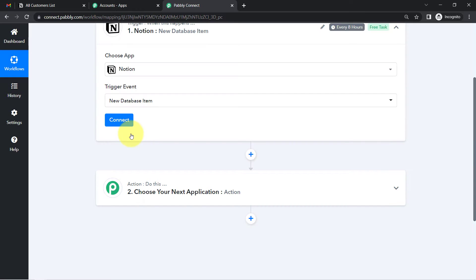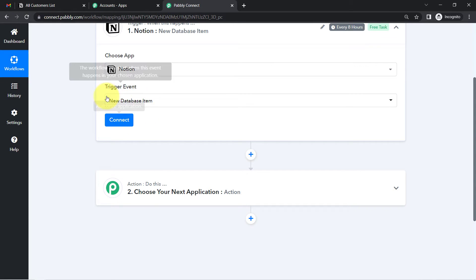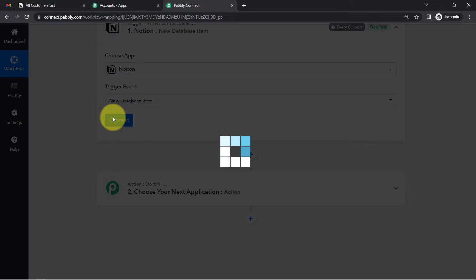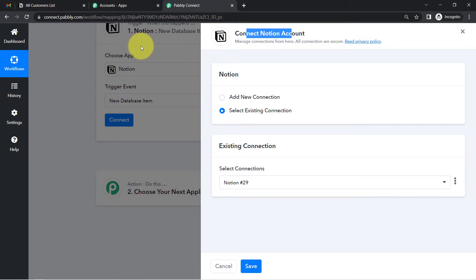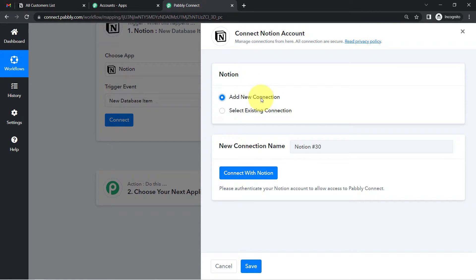For the trigger event, I want this automation to start whenever a new database item is created — that is, whenever a customer's data is added into Notion. So the trigger event will be 'New Database Item.' Click on Connect. We are connecting our Notion account with Pably Connect first, so we can capture data here before sending it to Gmail.